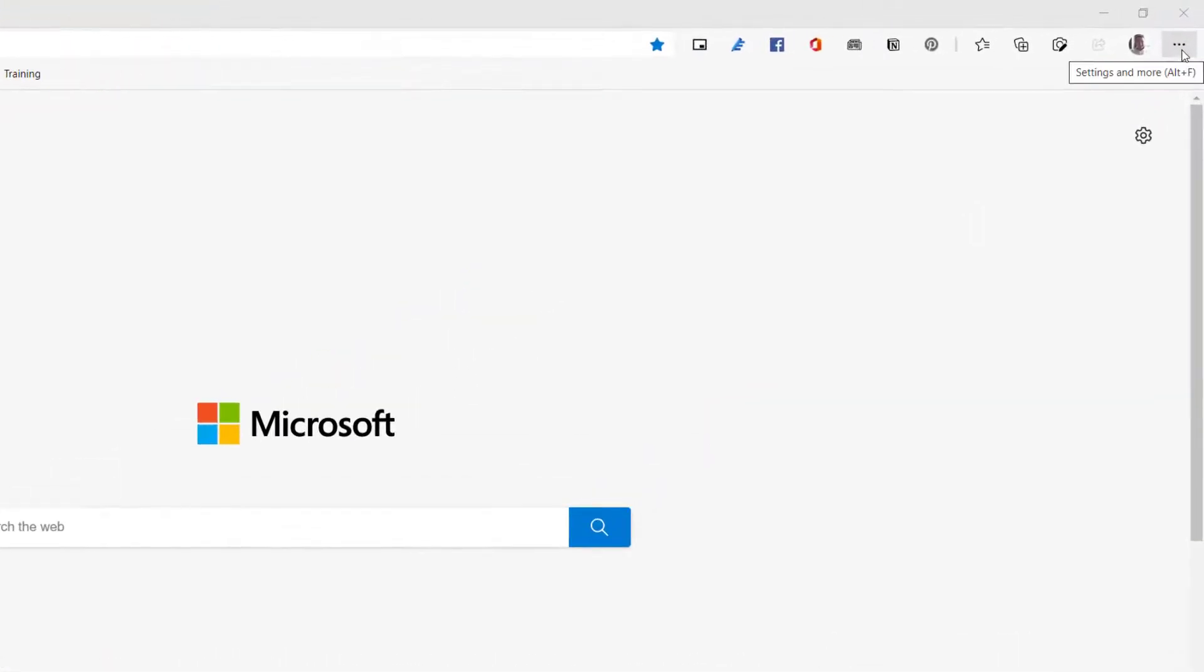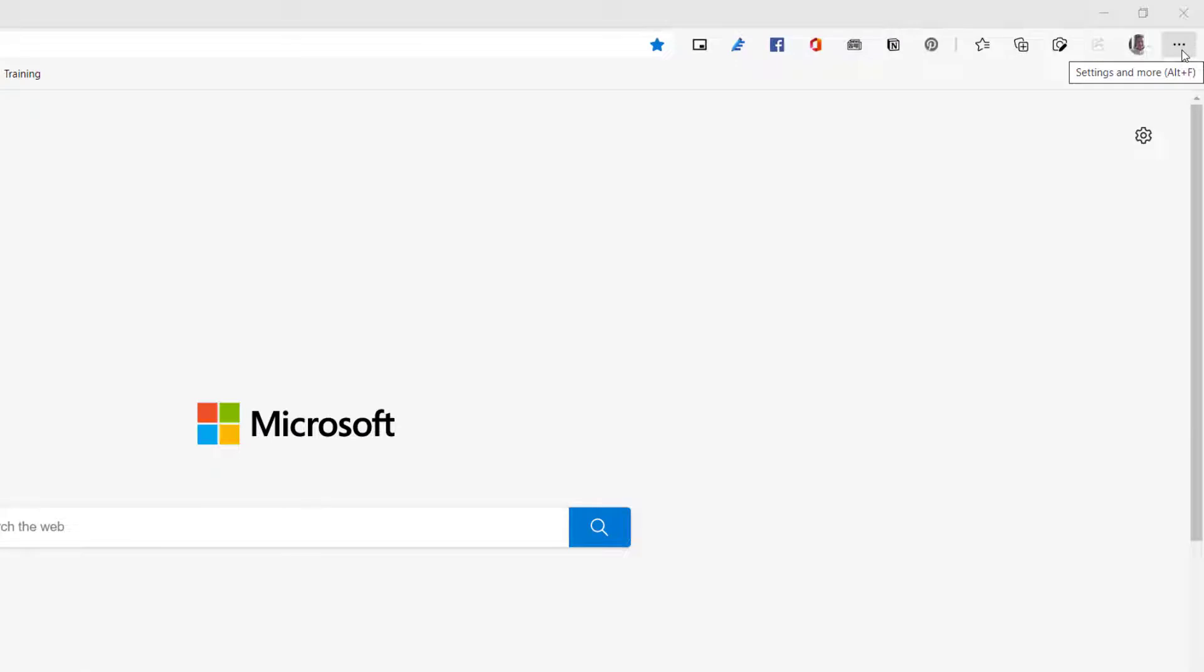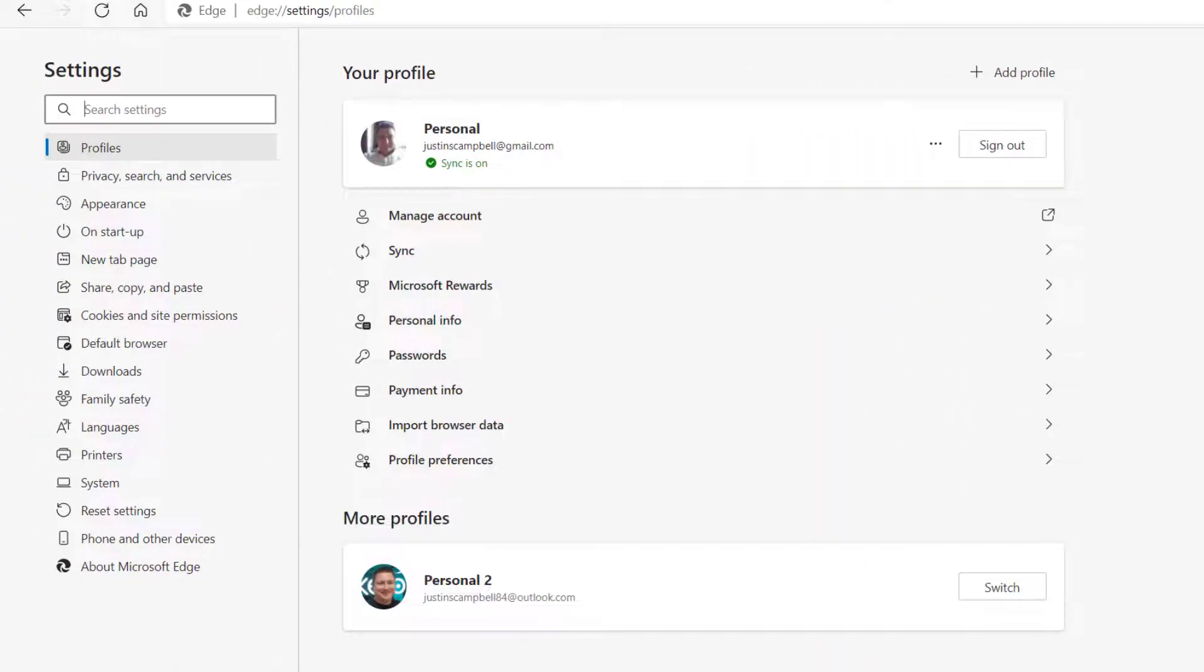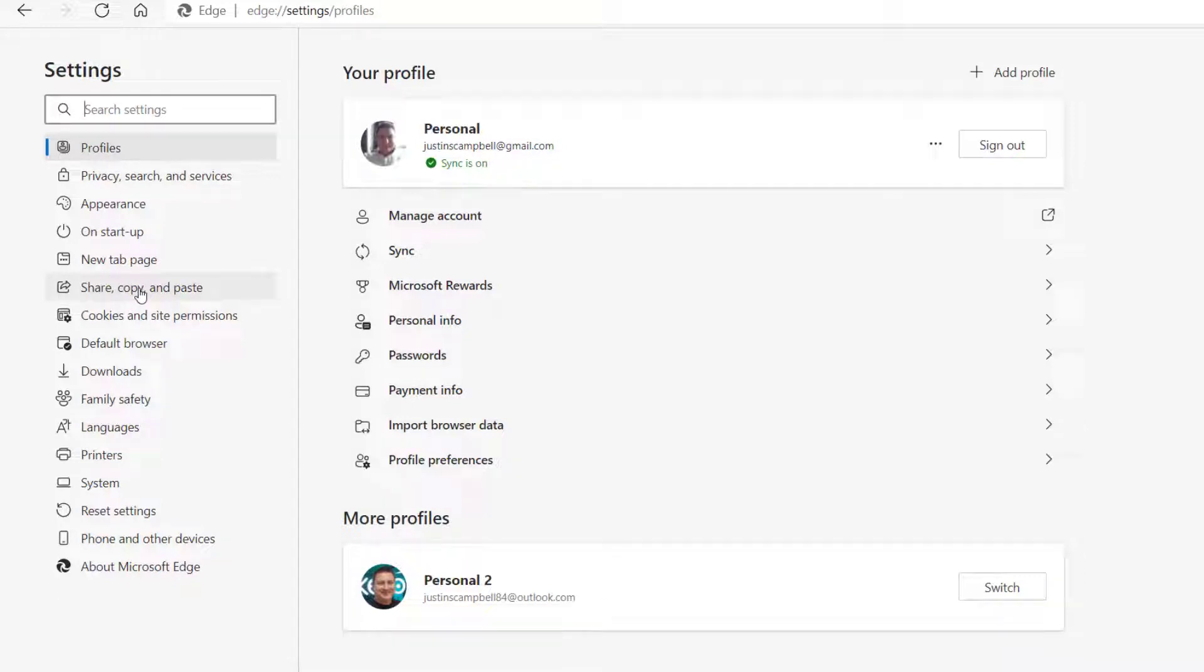It should be on by default, but just in case, we'll go up to the settings area in Edge and we'll go down to settings and then we need to go to this place here, share, copy and paste.